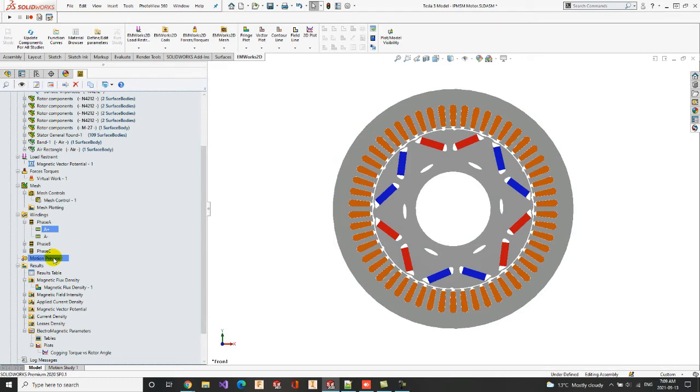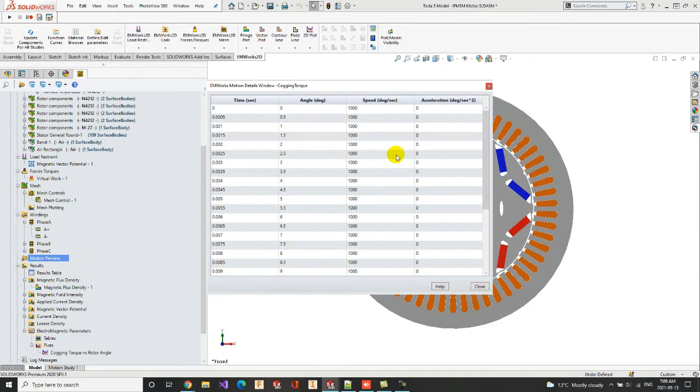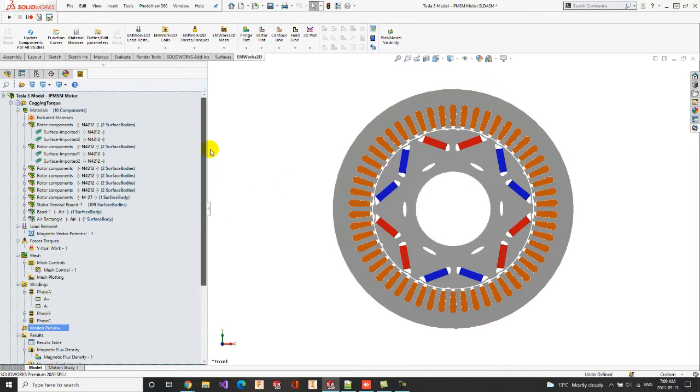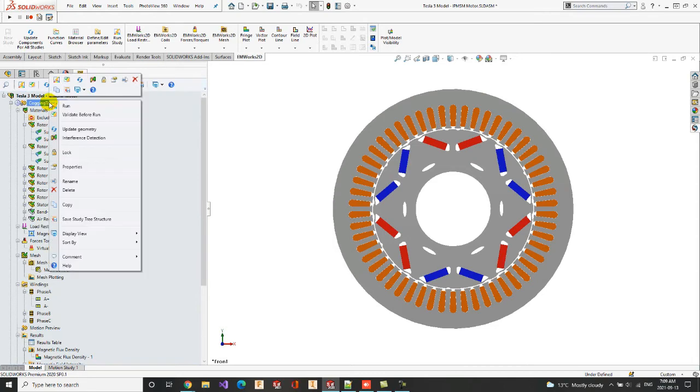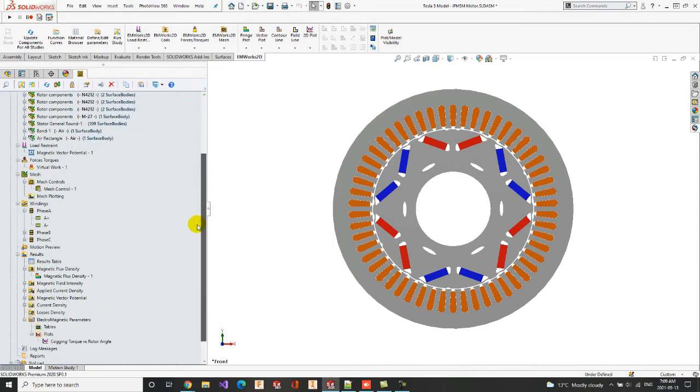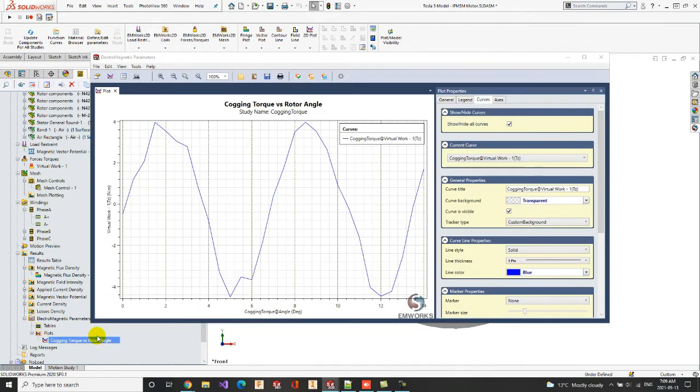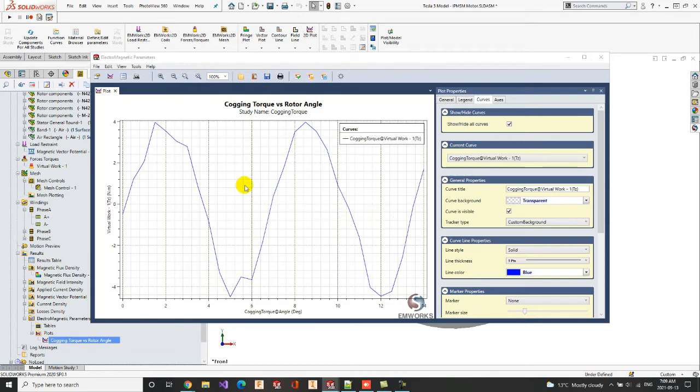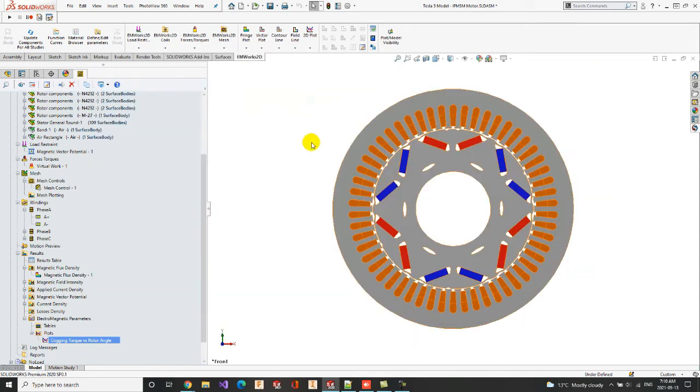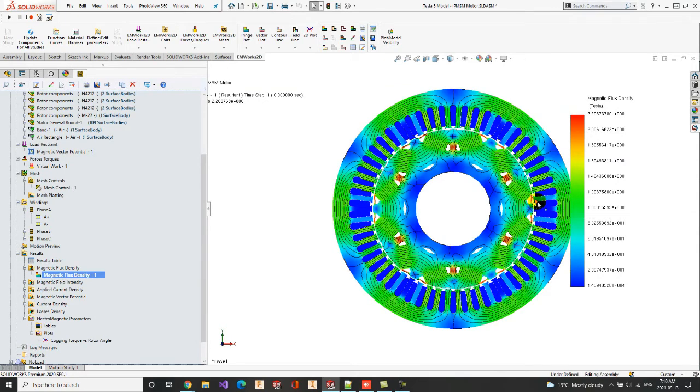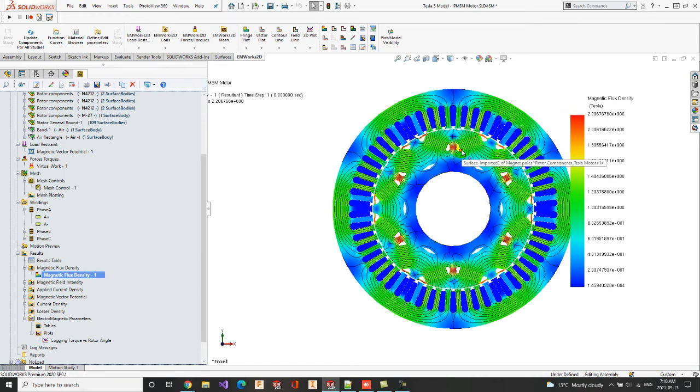We can also observe the speed and angle variation data versus time by selecting the motion details option. When the study settings are completed, you can run the simulation. Since we already have the simulated analysis, we can go through the output results of the cogging torque simulation. Let us first check the cogging torque versus the rotor angle curve. This curve presents two periods with a maximum torque of 4 Nm and a null average value. We can also check the magnetic flux density mapping. One can observe a maximum flux density value between the two PMs. The stator teeth are more saturated when facing the magnets.